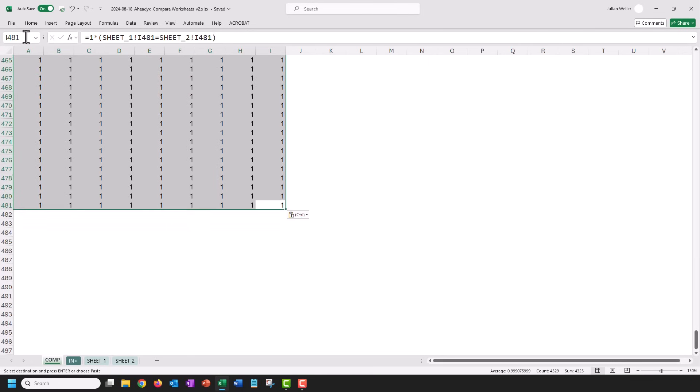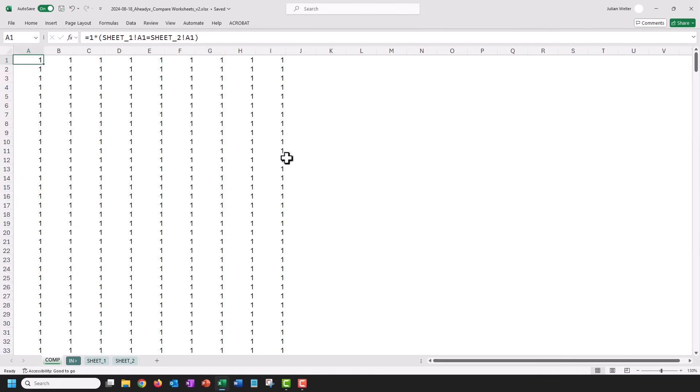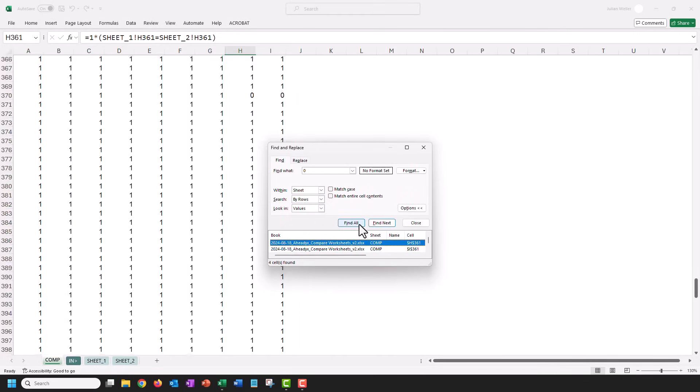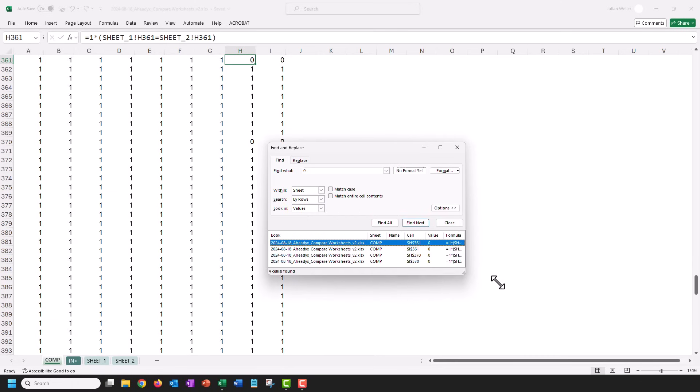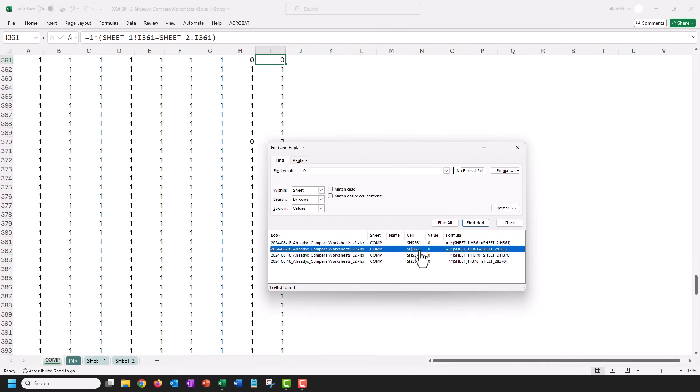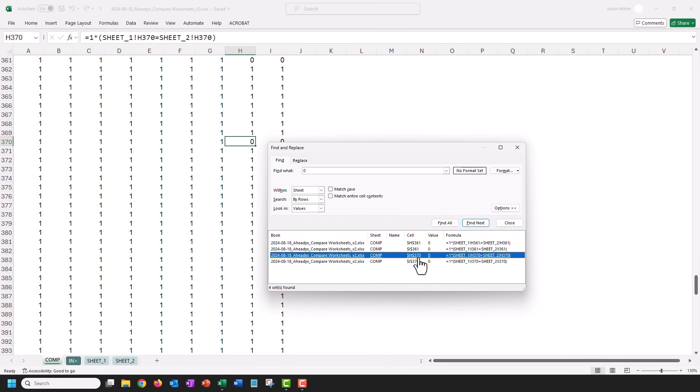Now I get these ones. I'm gonna select all of this, press Ctrl+F, look in the values for zeros. So this is where we will have deviations, and then it identifies those four cells which deviate. So 361, let's have a look into this.